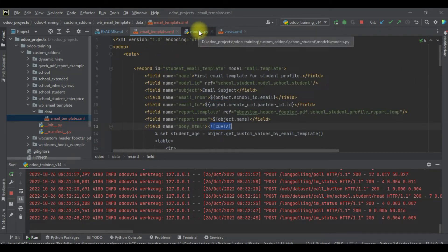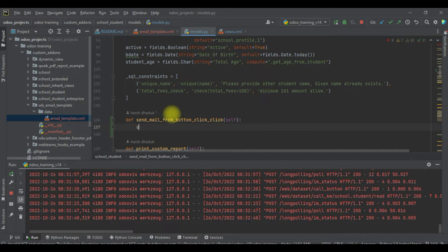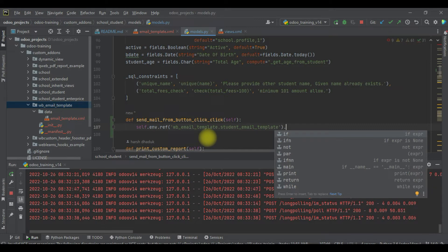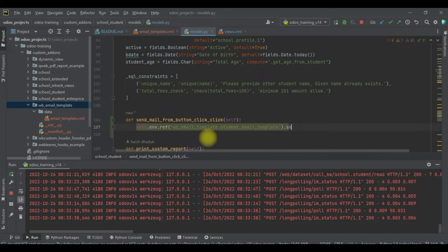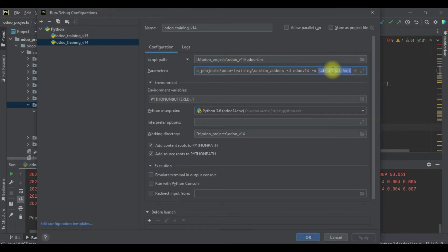Here I will copy the email template reference and use `self.env.ref()` with the module name to get the email template. Then I will call the `send_mail` method on it, passing one compulsory parameter — not the record set but the specific record ID, which I'll pass as `self.id`.